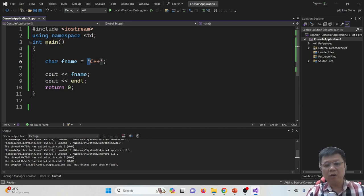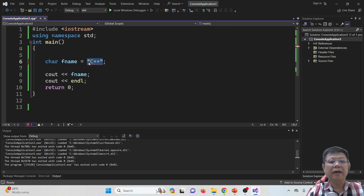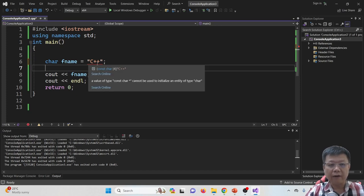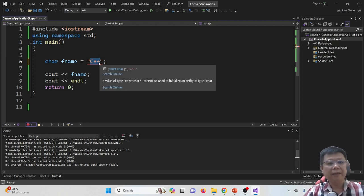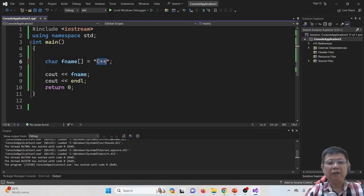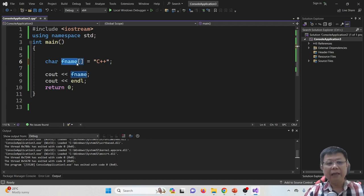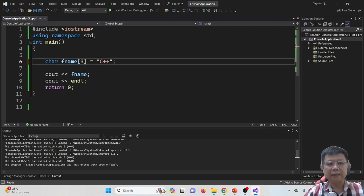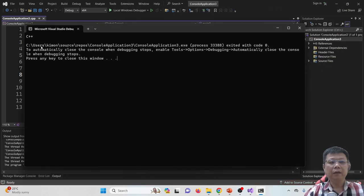In order to correct this, we change single quotes to double quotes. This tells the compiler that I'm referring to more than one character. However, it will show an error because this is more than one character. So more than one character means we have to refer to an array. When I add the square brackets, the errors are removed automatically because we have defined this as an array. I did not put a value inside to define the size because I know the content. When we compile and run, you will find it shows C++.